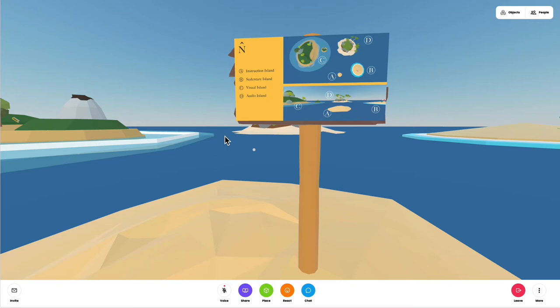This island is the instruction island. You'll see a map to the other experiences. By the way, you'll notice the map has two different modes. One is an overhead view and one is a first-person view.